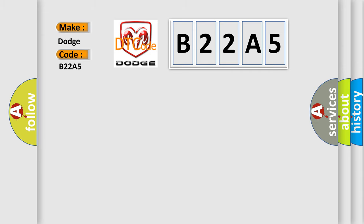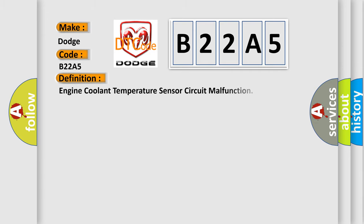The basic definition is Engine coolant temperature sensor circuit malfunction.